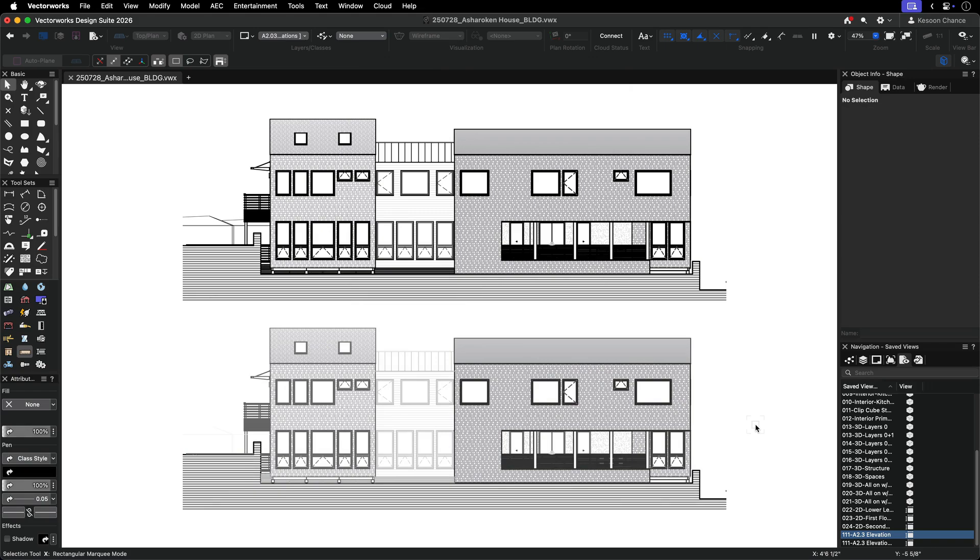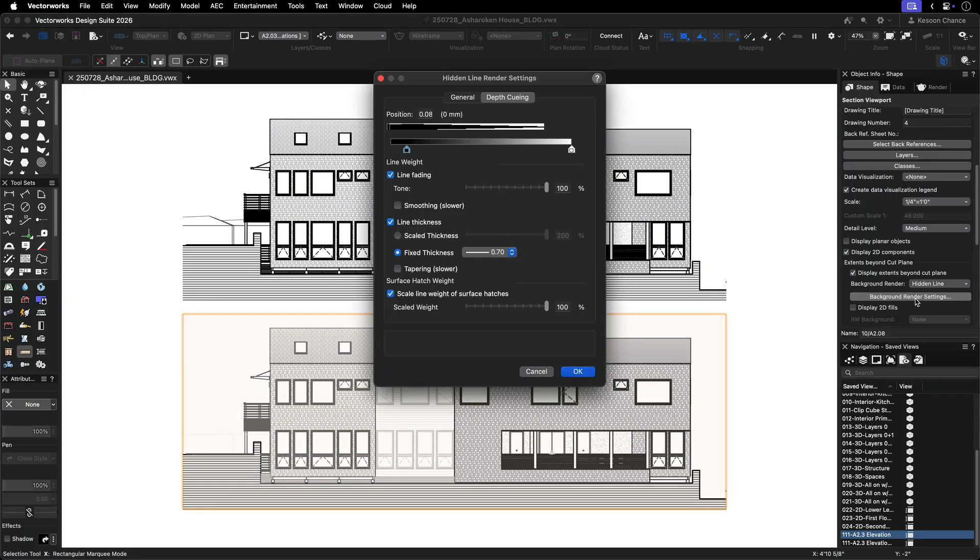If the effect seems too subtle or doesn't match your expectations, check the extent of your model. Depth queuing considers the entire model, so empty space behind your building can reduce the effect. You have two ways to solve this.